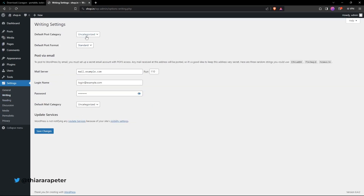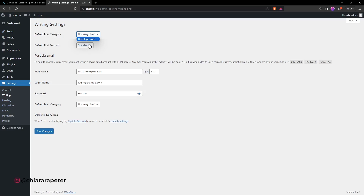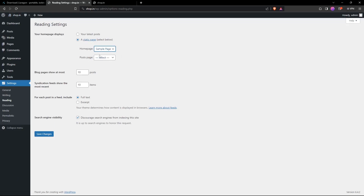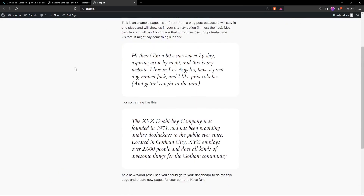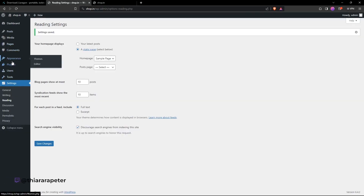Under Writing settings you can set the default post category. Under Reading settings, if you have a specific page you want as the homepage, select 'A static page', choose the page from the dropdown, and save changes. When you refresh your site you'll see the difference — the title, header, posts, and footer all working normally.